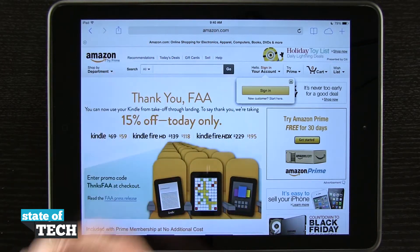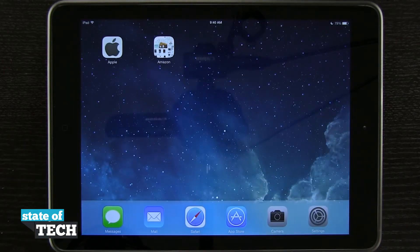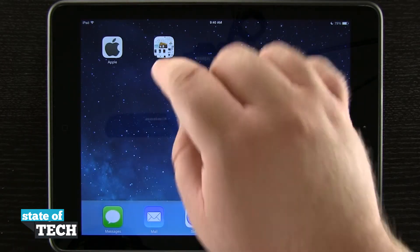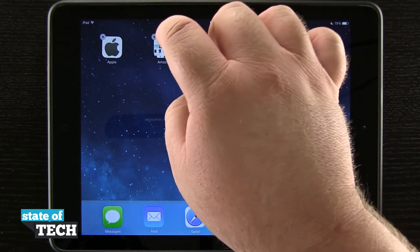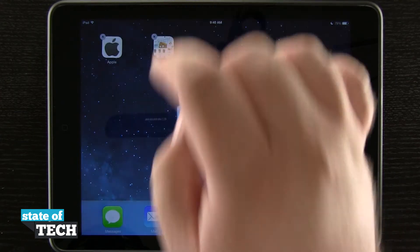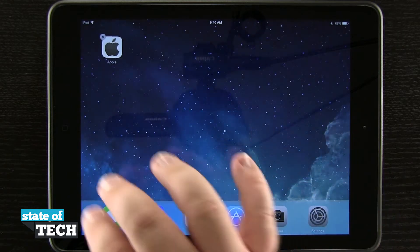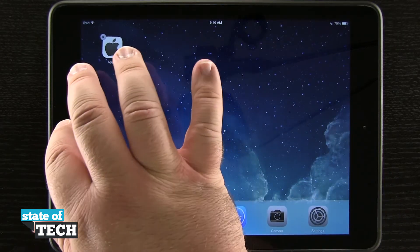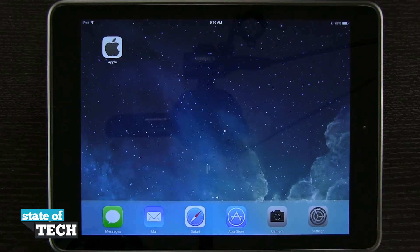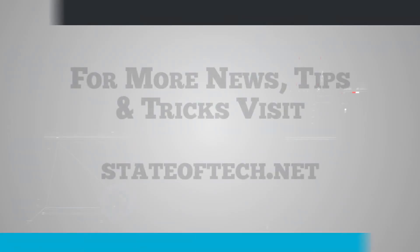These icons on the home screen actually act like real app icons. If I tap and hold on one, I can delete it by hitting the X, just like I would an application. So that's how you add URL shortcuts to the home screen on your iPad. For more iPad Air tips, be sure and visit stateoftech.net.